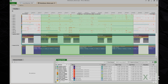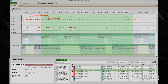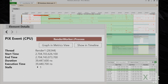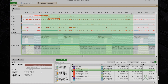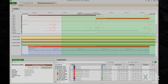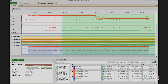We've also made some improvements to navigation between the range details view, element details, and the timeline. If I select this event named render worker process, you can see the element details view populates with details about that event. Now I can use the show in timeline button to jump directly to this event. You'll see that my render worker event is now selected in the timeline and scrolled into view.